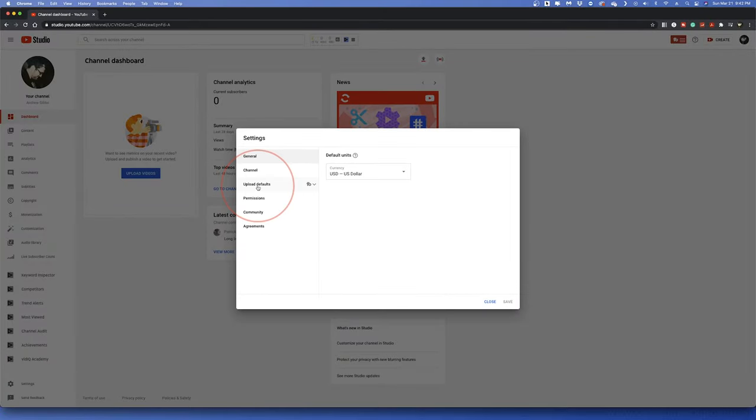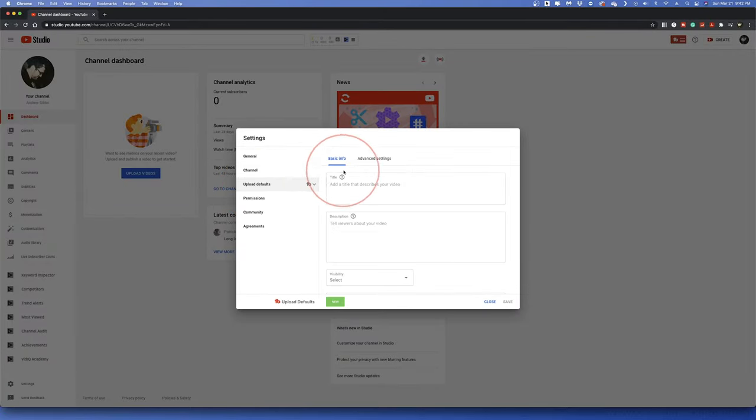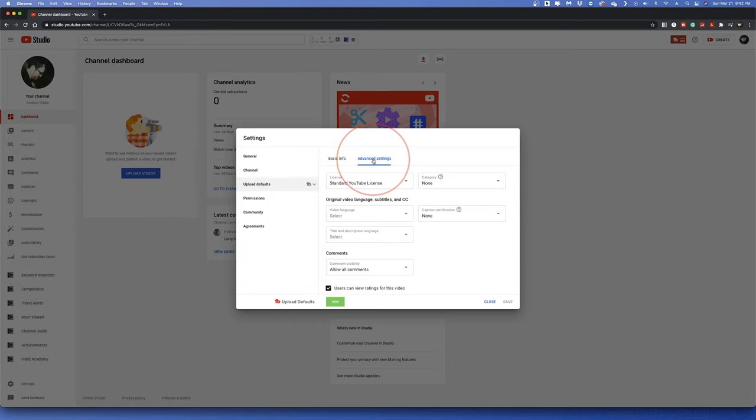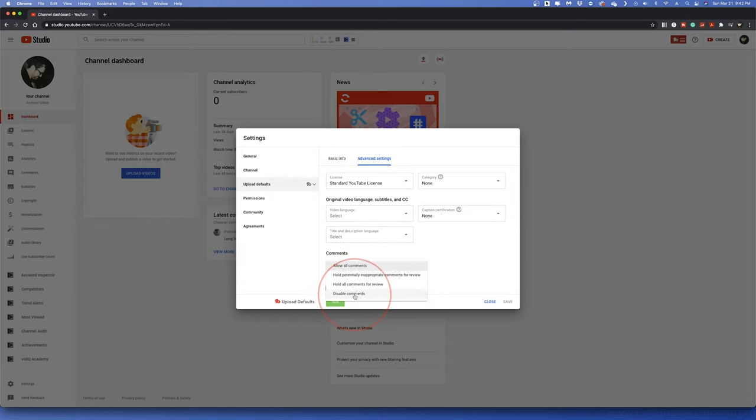In here, choose Upload Defaults and then select the Advanced Settings tab. Once you're in here, you'll see Comments with a drop-down menu. Choose that and select Disable Comments.